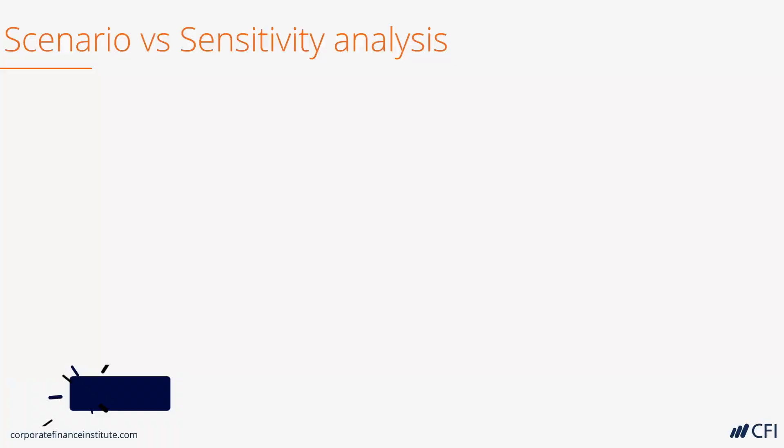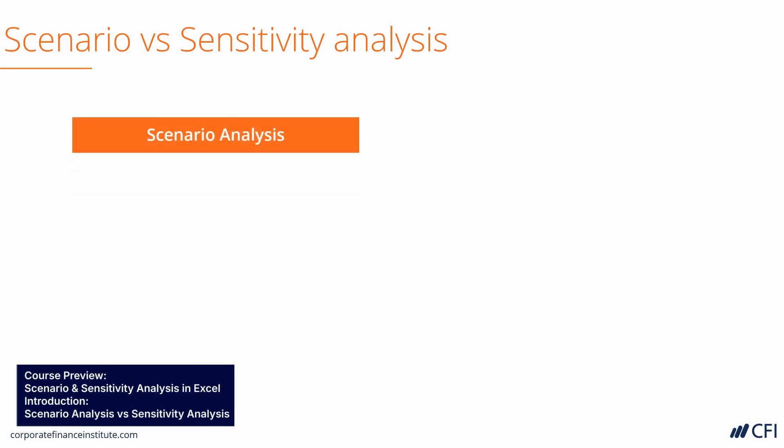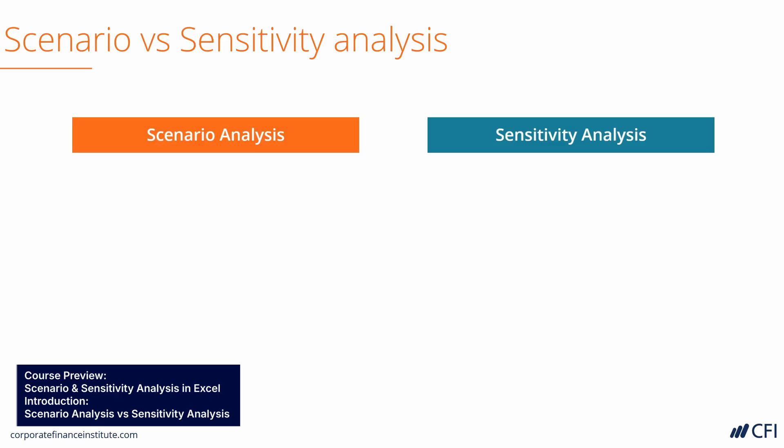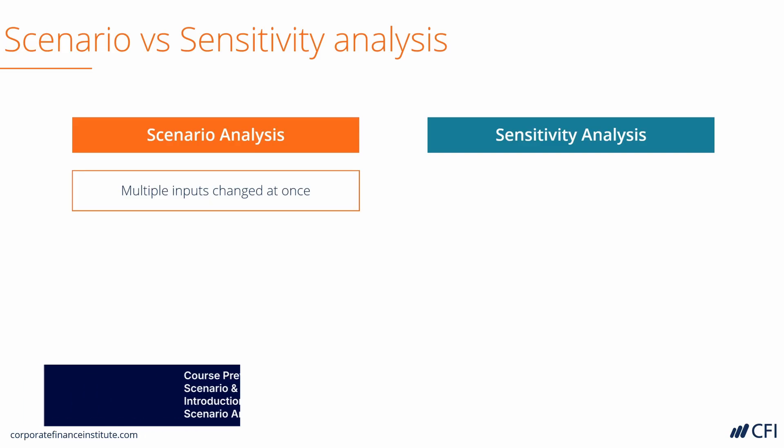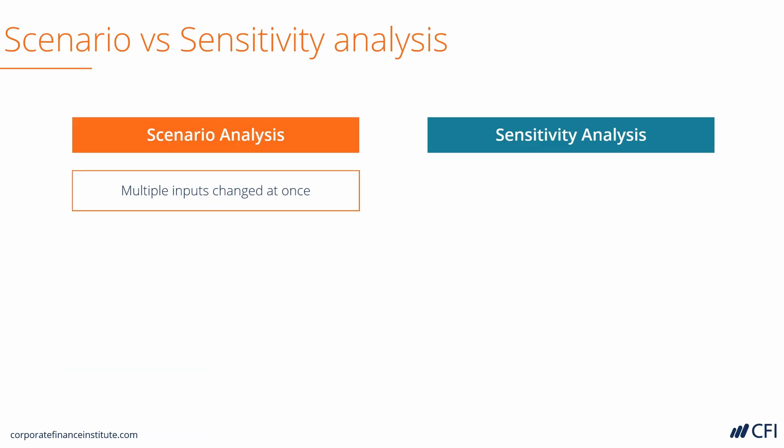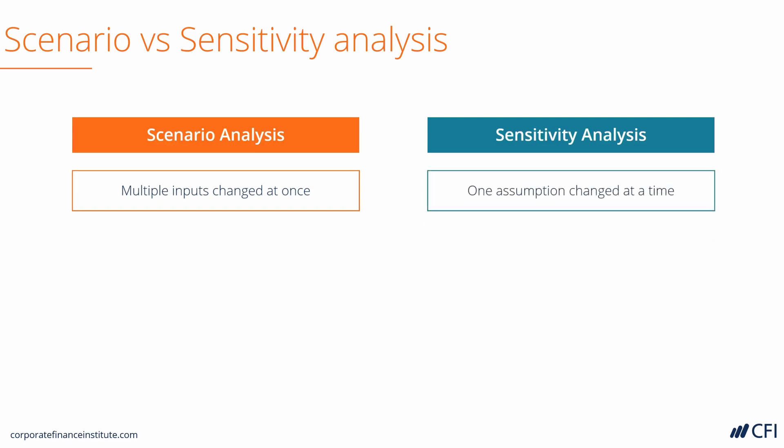Let's compare and contrast Scenario Analysis and Sensitivity Analysis. In Scenario Analysis, we change multiple inputs at once. In fact, we have an entire case built that changes a whole series of assumptions all in one scenario. In Sensitivity Analysis, however, we are changing one assumption at a time and seeing how sensitive the output is to a single change of an input.